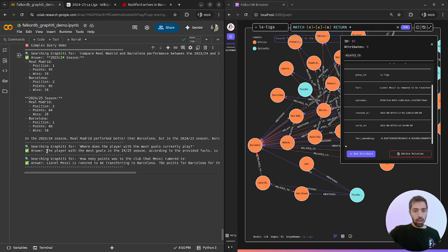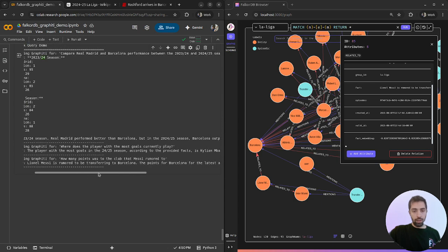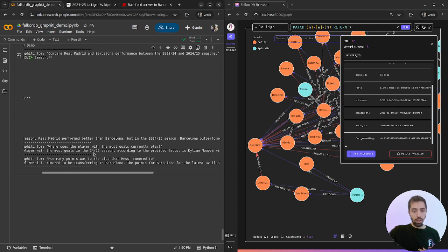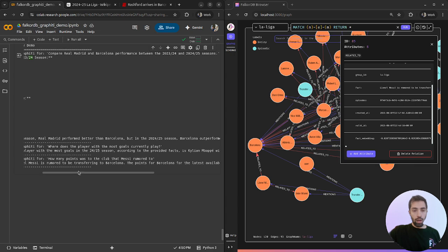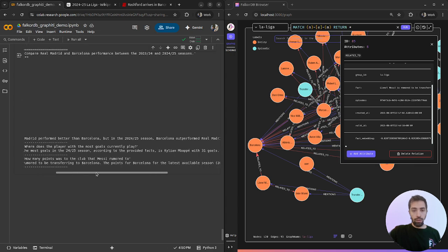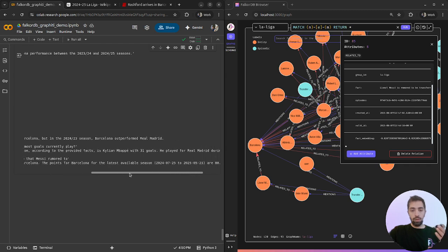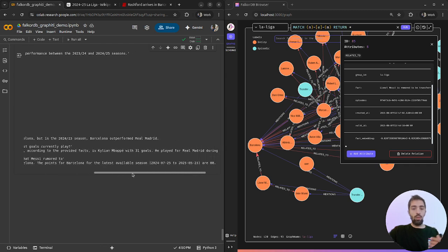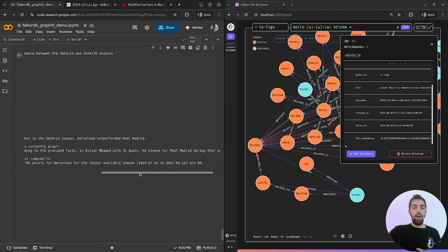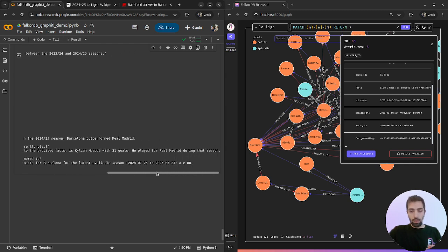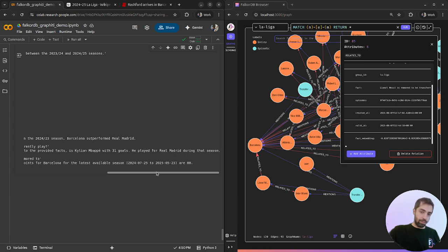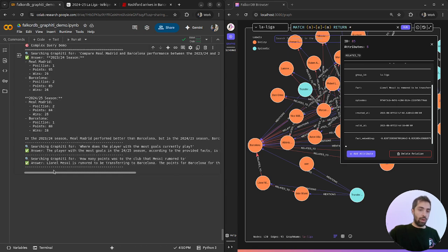For the second question about the goals, we get the player with the most goals in the last season, 24-25, according to the provided facts, is Kylian Mbappé with 31 goals and he plays for Real Madrid. Great.